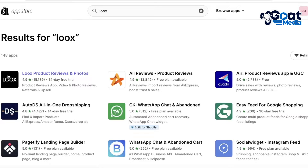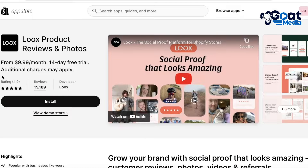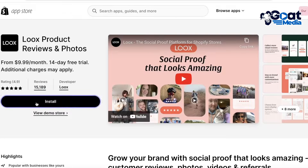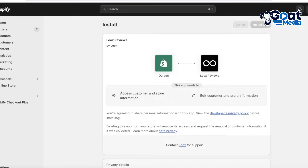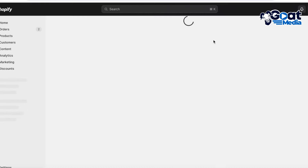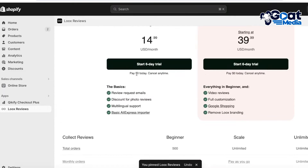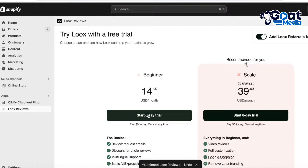Loox is a platform that enables you to create a review widget and install multiple different types of reviews. On Loox Reviews you have a 14-day free trial, and then they have different plans you can subscribe to. Click on Install, and once you do you'll be led to the installation page where you click on Install Application and the Loox Reviews app will be installed.